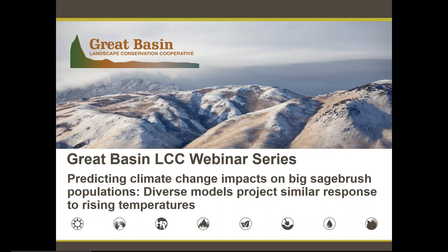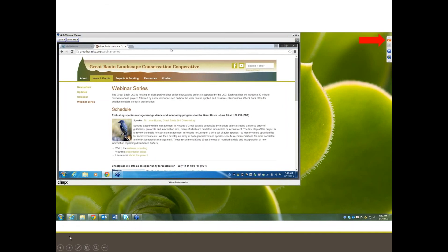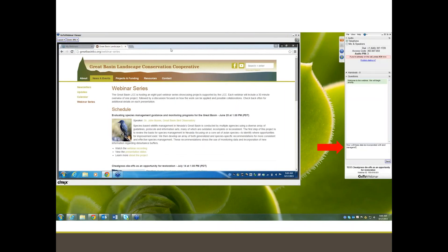On your screen, you'll notice a small collapsed control panel in the upper right-hand corner. By clicking on the small orange arrow button, you can expand this control panel. In the expanded control panel, you can send in your questions. Simply type your question into the chat box near the bottom and hit the send button. The question will be sent to us to respond to at the end of the webinar. I would like now to introduce today's speaker, Dr. Peter Adler of Utah State University.